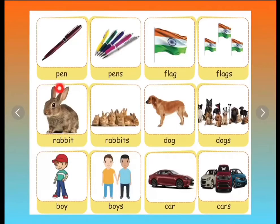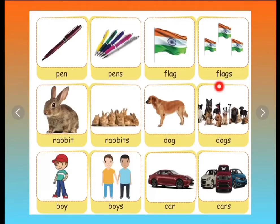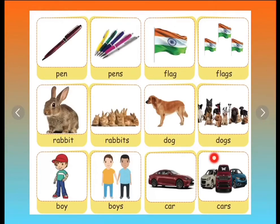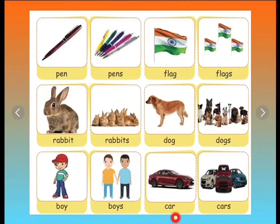Pen. Pens. Flag. Flags. Rabbit. Rabbits. Dog. Dogs. Boy. Boys. Car. Cars.